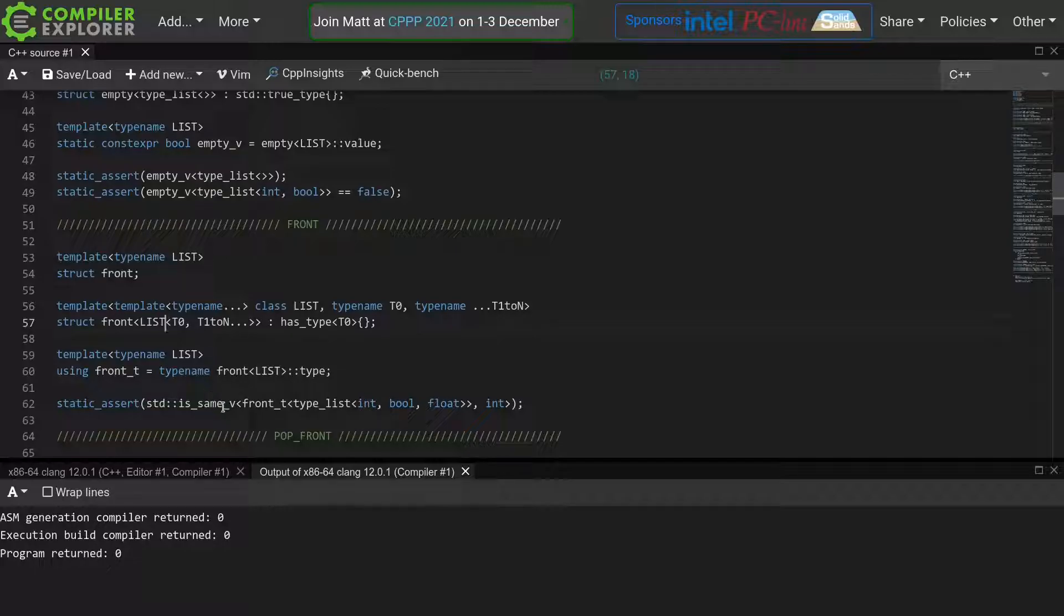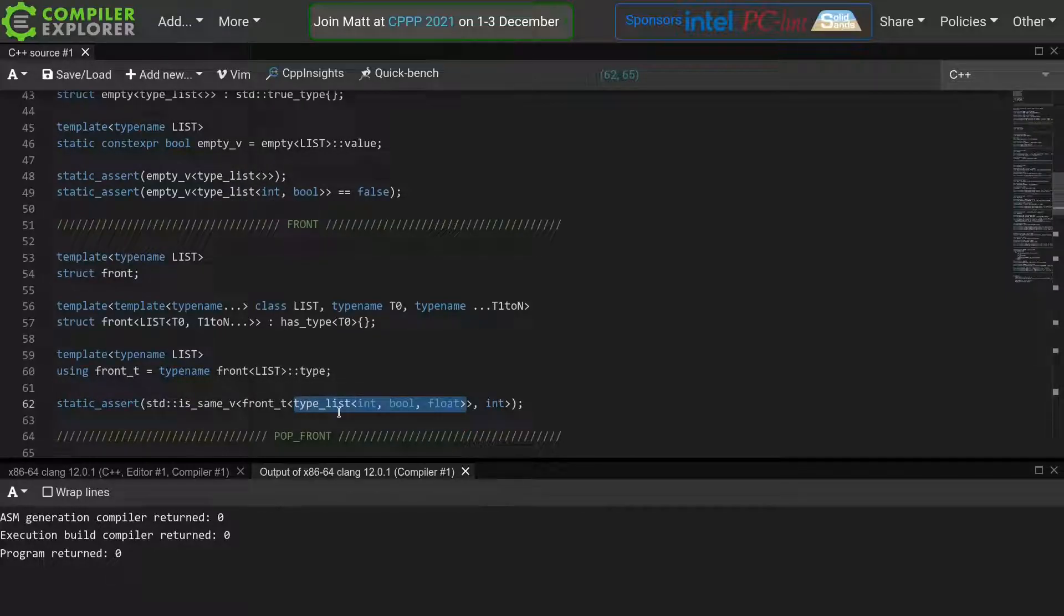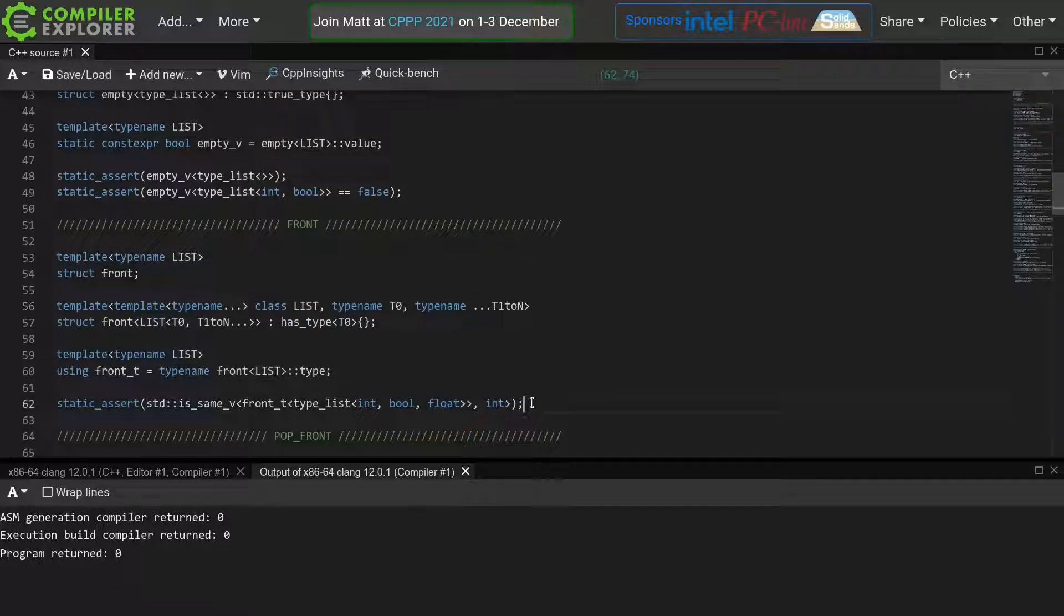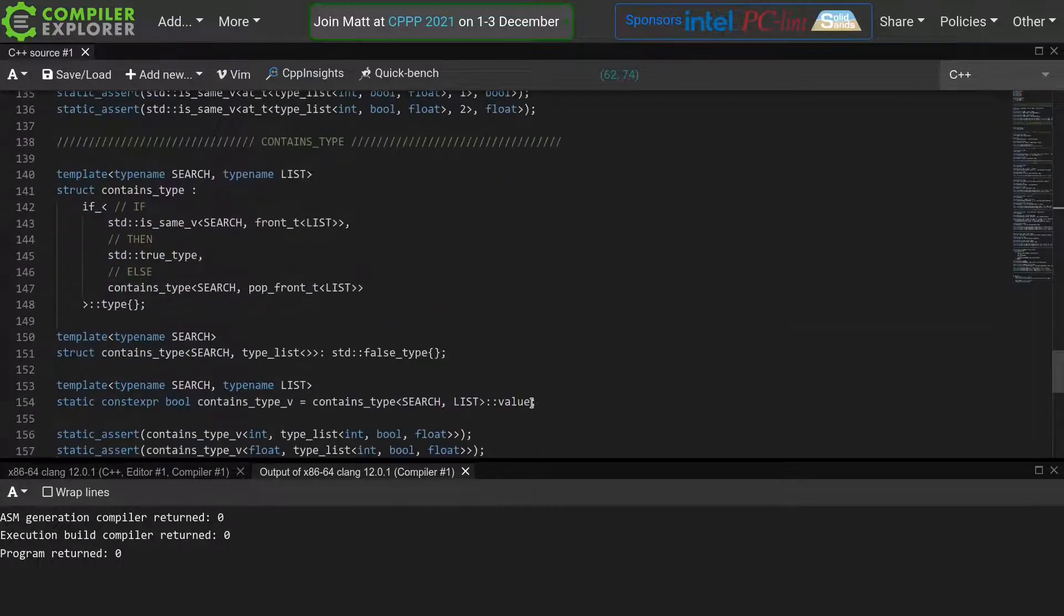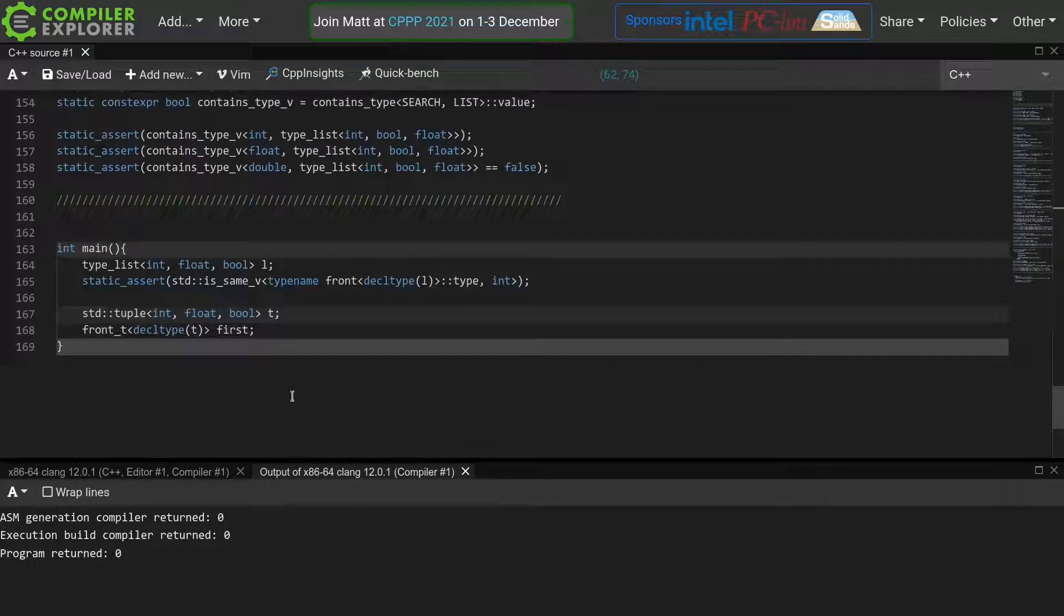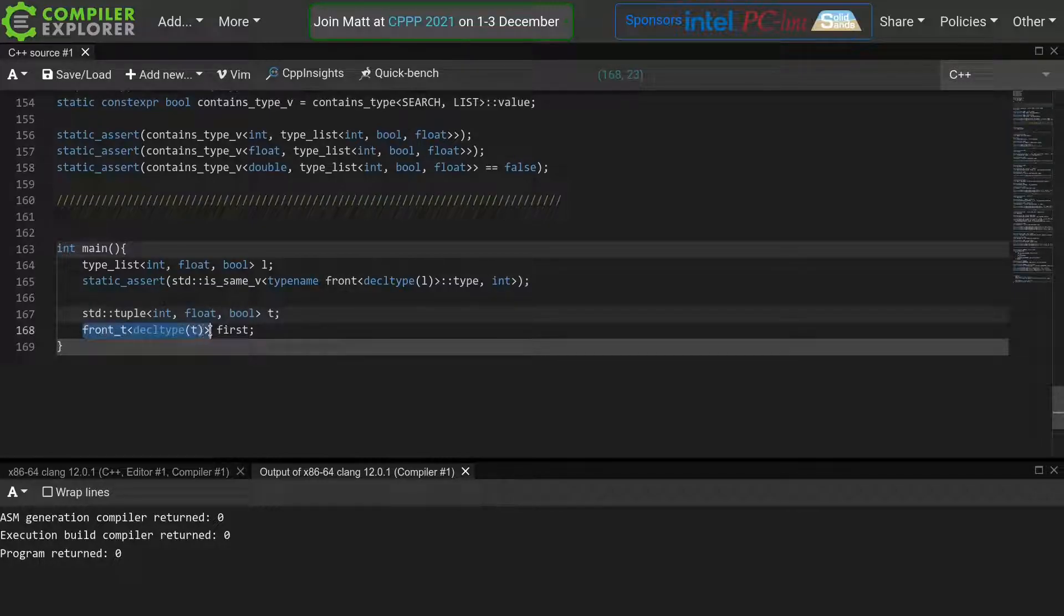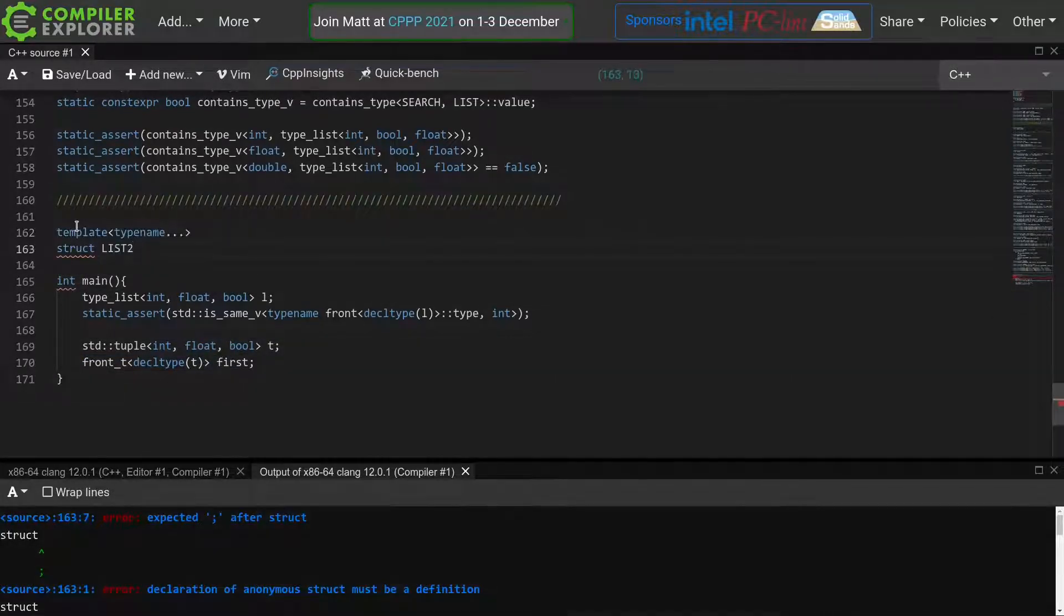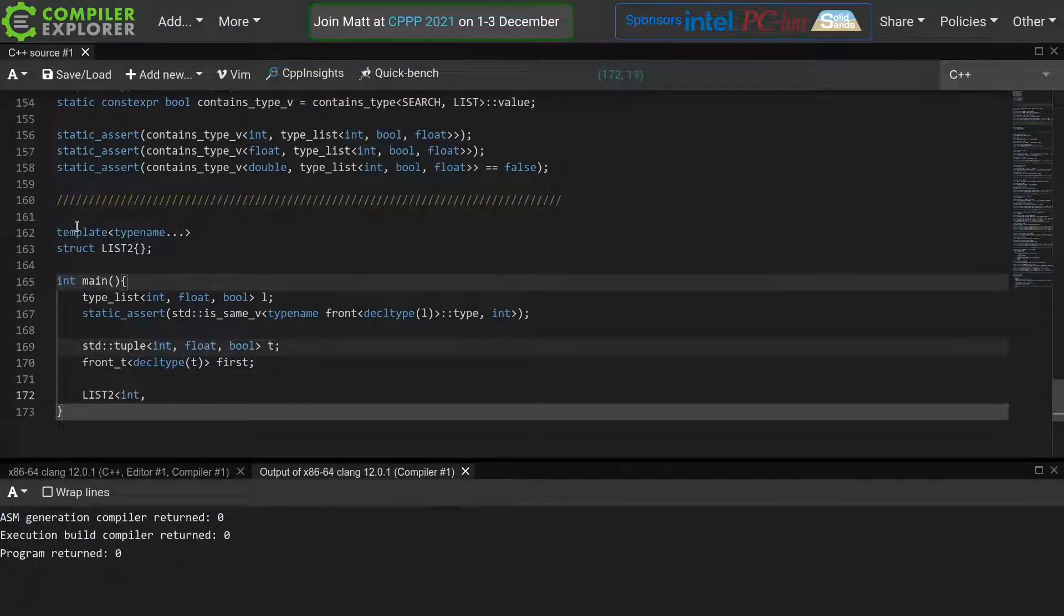When the compiler tries to process this instantiation of frontt, where we pass this container of types, it will deduce that our list template template parameter will be deduced to be tuple. And similarly, we can create a new custom type container and use our function on that type.